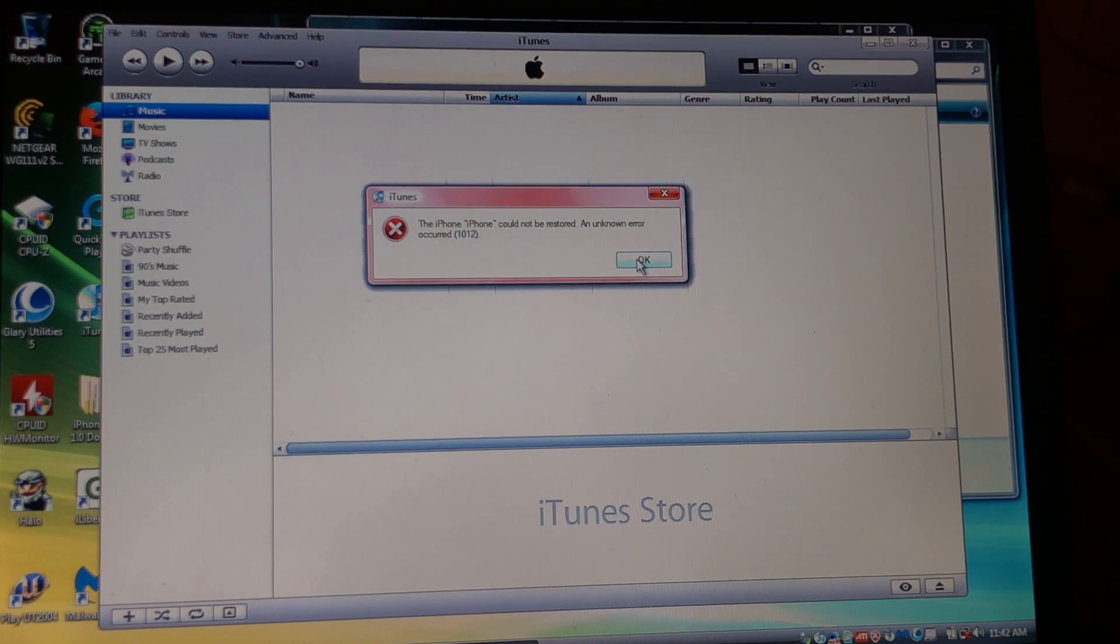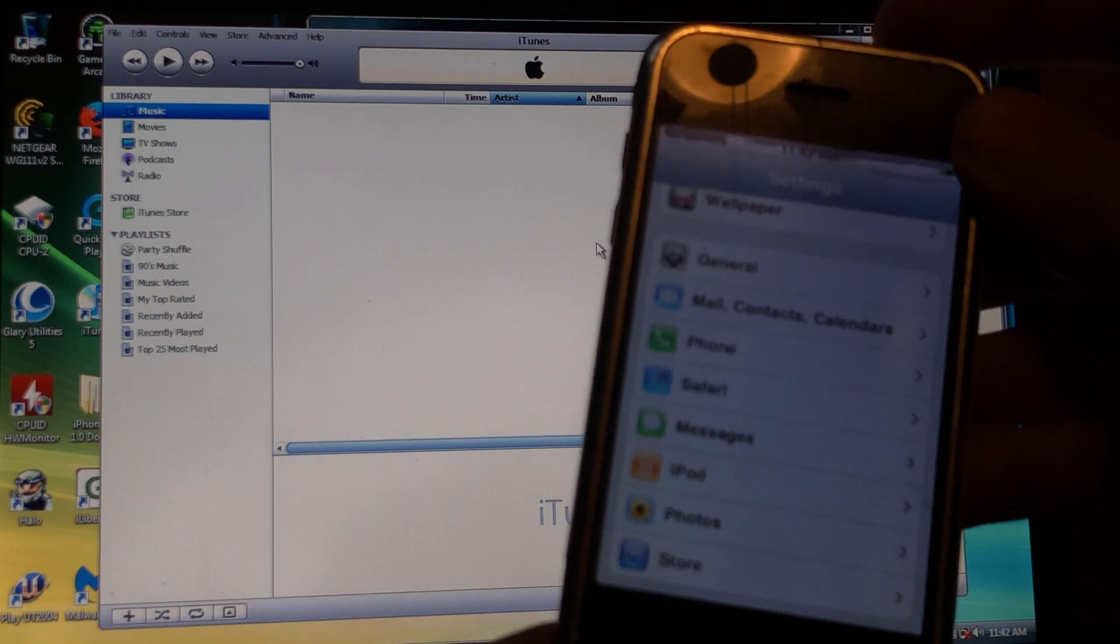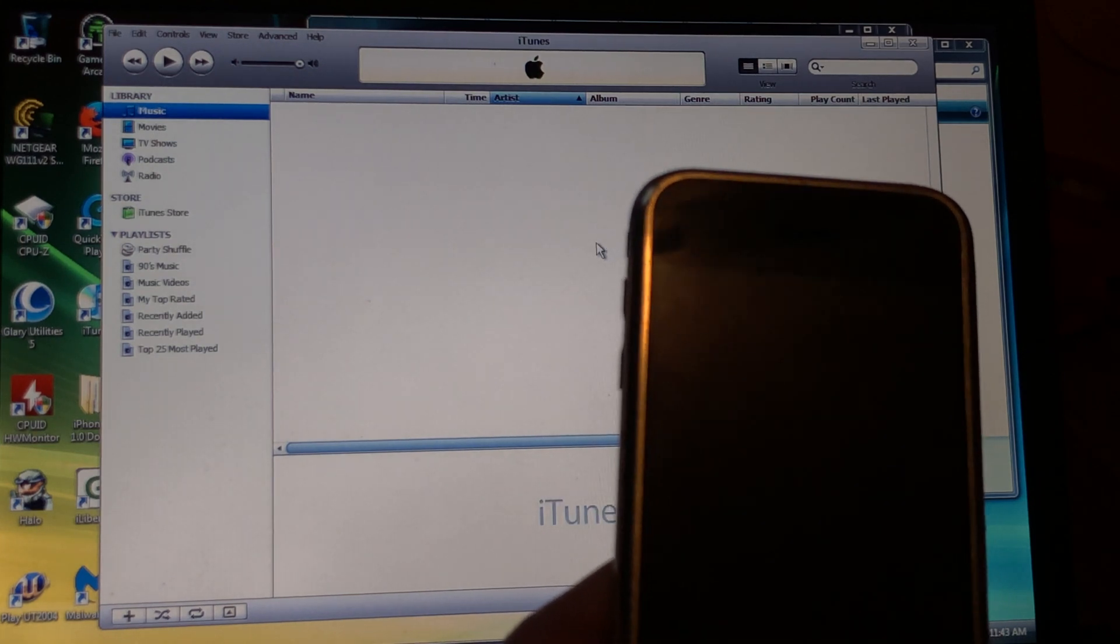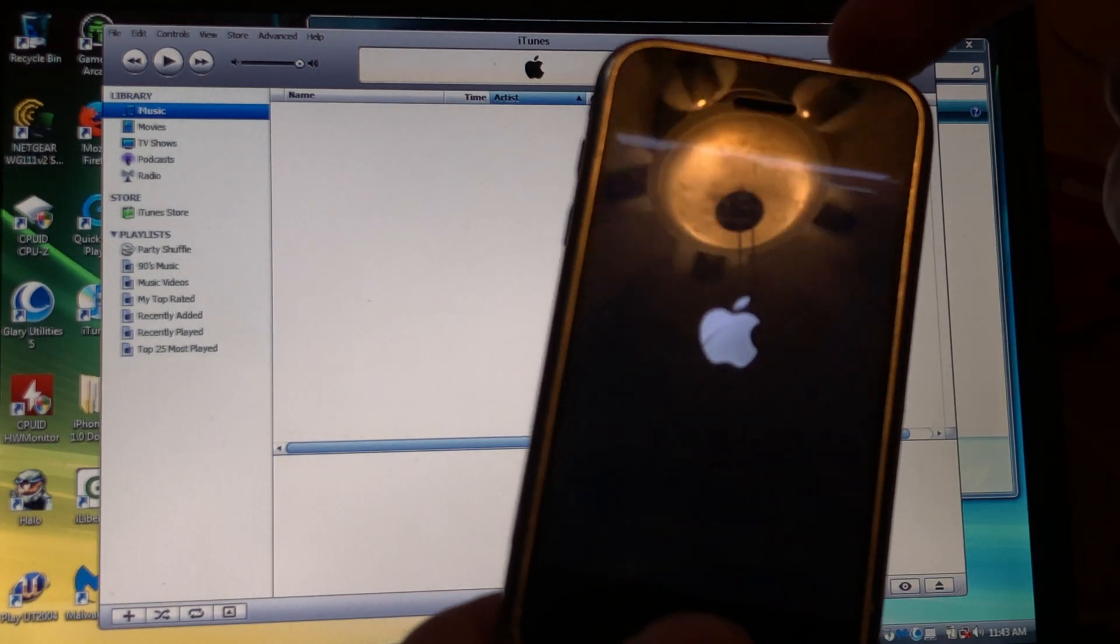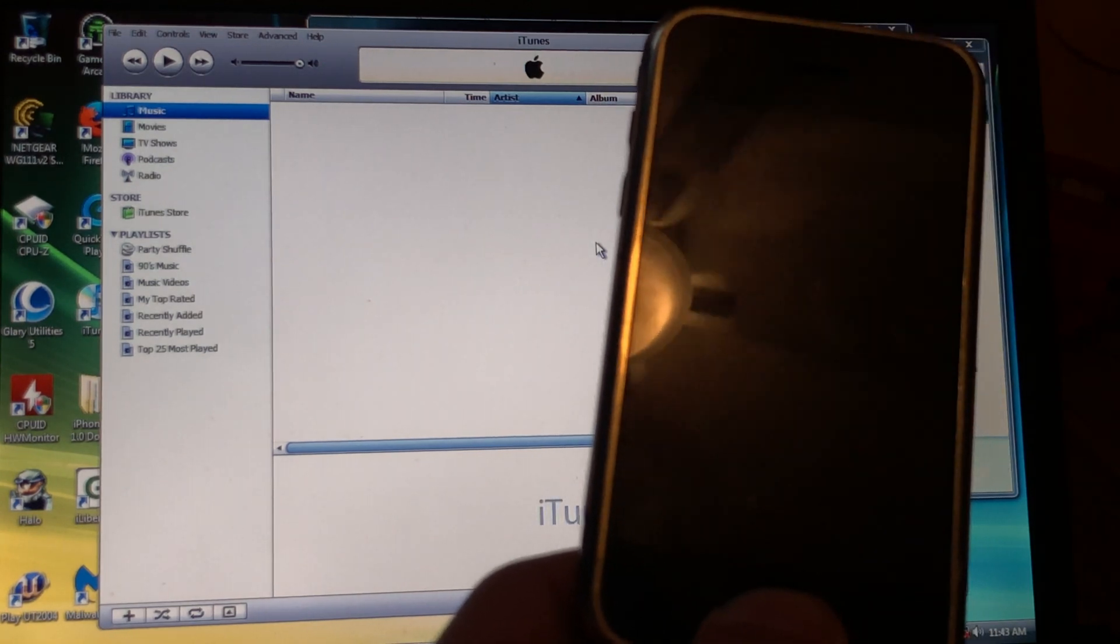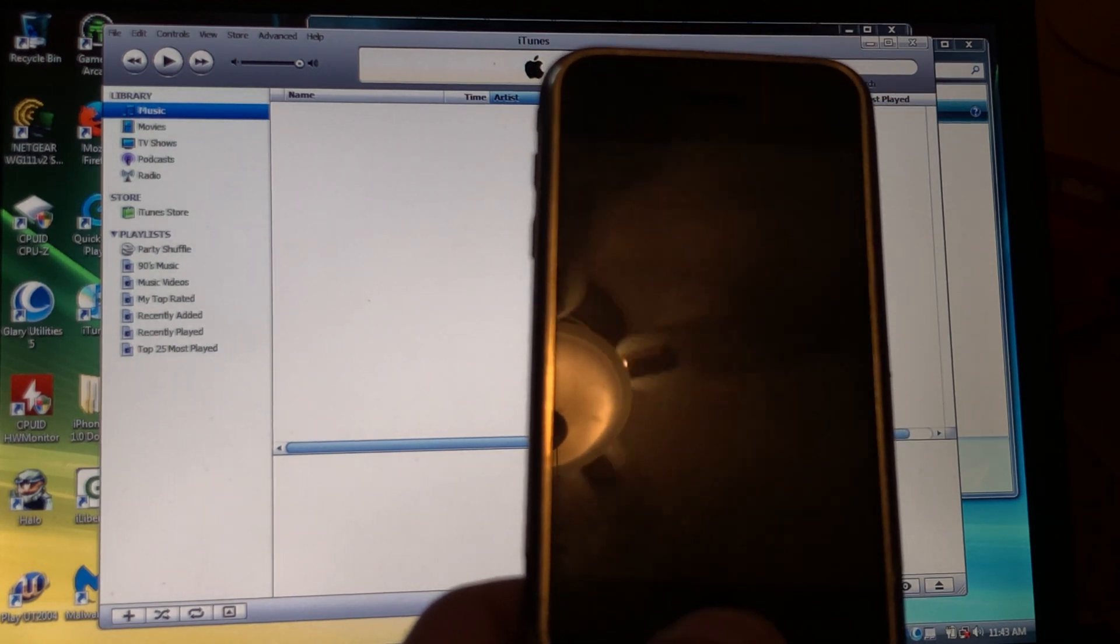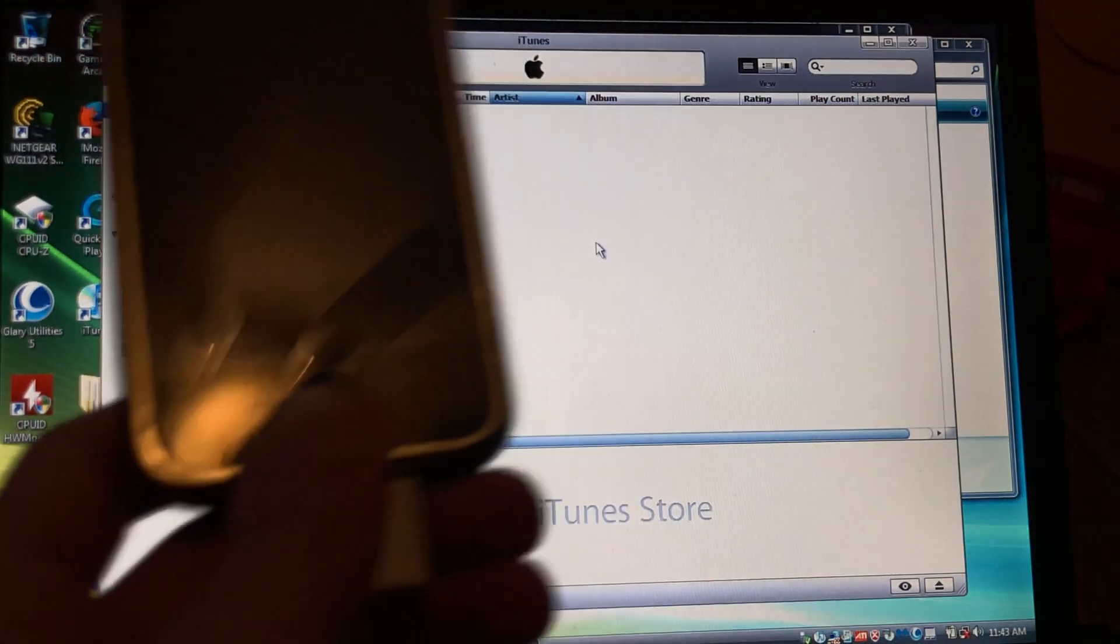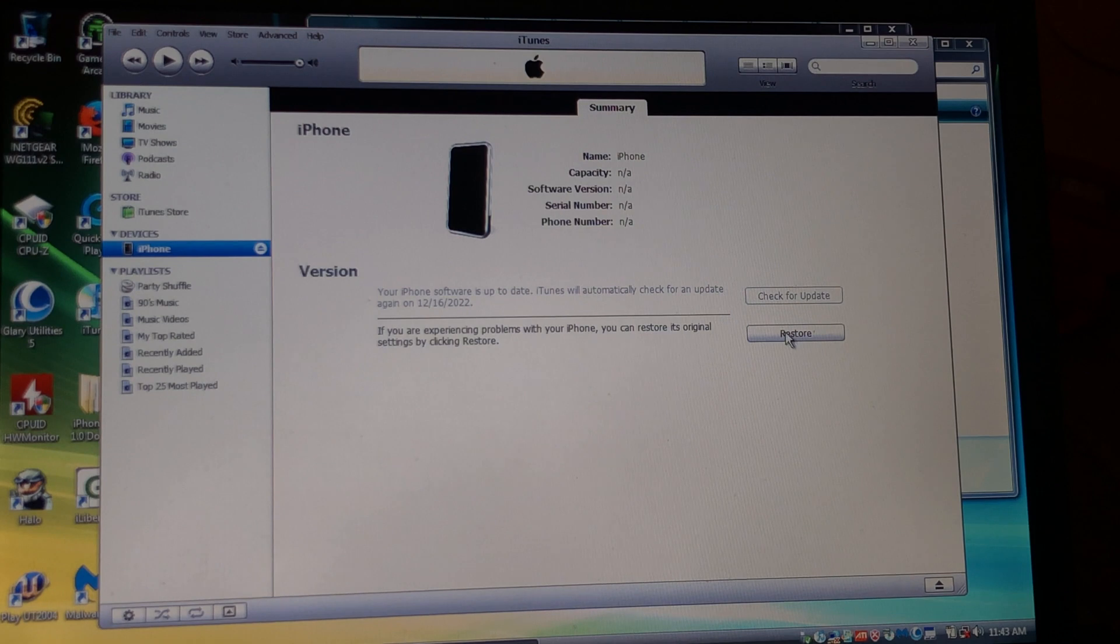This is from earlier, don't worry about that. I'm gonna turn the phone off. That's unlocked. Slide to power off. Press and hold power and home at the same time, release power. Shift and click restore.